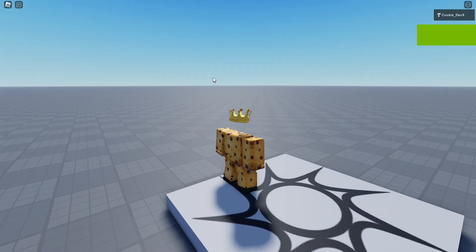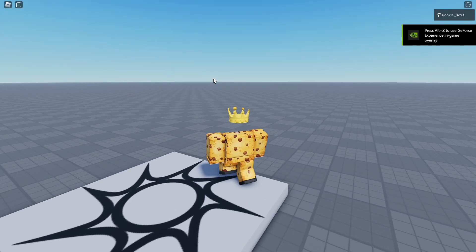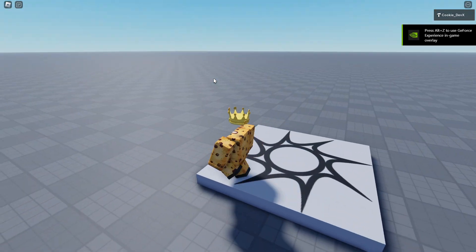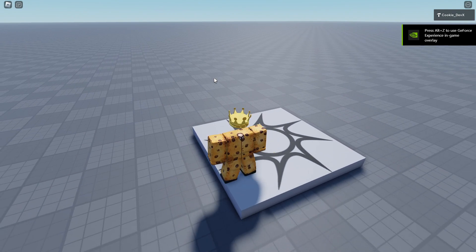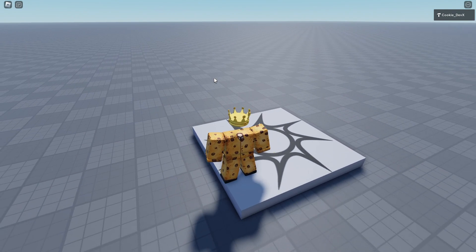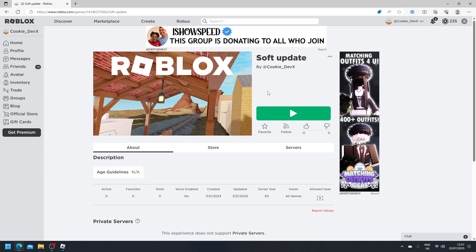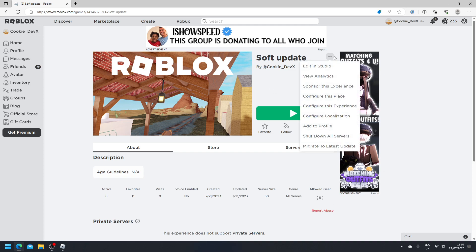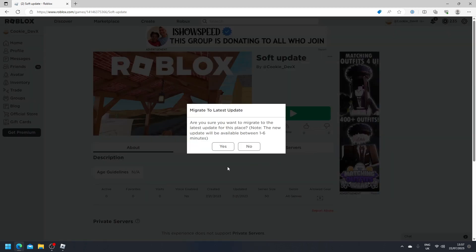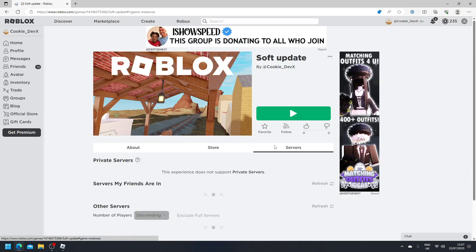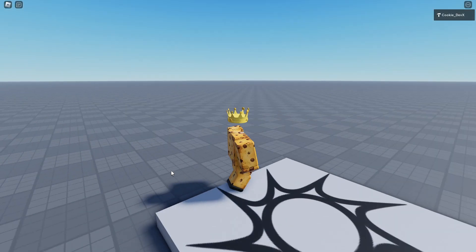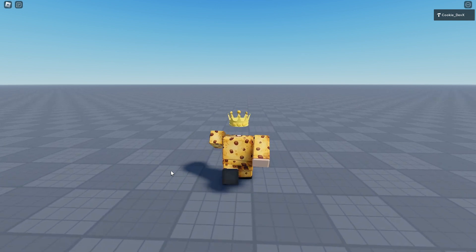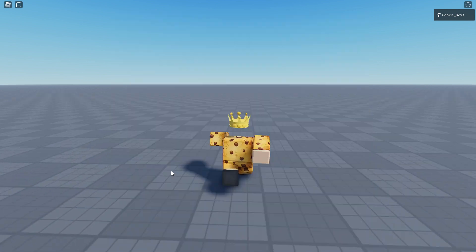Okay, so here we are as the player having a great time inside our Roblox game. Let's say our developer has updated the version to a new edition. So what the developer is going to do is click on the three dots and then click migrate to latest update, and then click yes. Now for the user, we're going to continue playing the game and let's wait and see what happens.